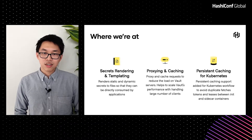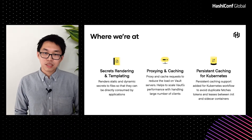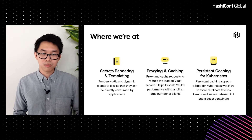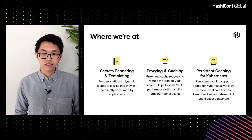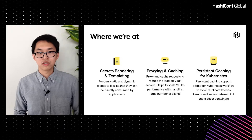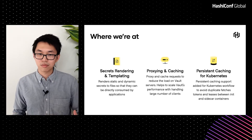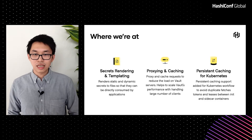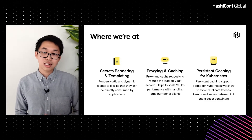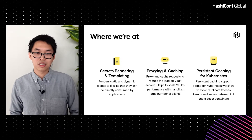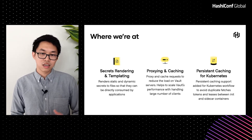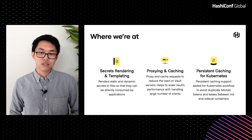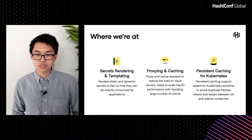We also added the ability for Agent to proxy and cache Vault requests and responses. This helps scale Vault's performance by reducing the number of requests that end up hitting Vault servers. More recently, we added the ability for this caching layer to be temporarily persisted across init and sidecar containers in Kubernetes workflows, to avoid duplicate fetches of the same tokens and secrets.